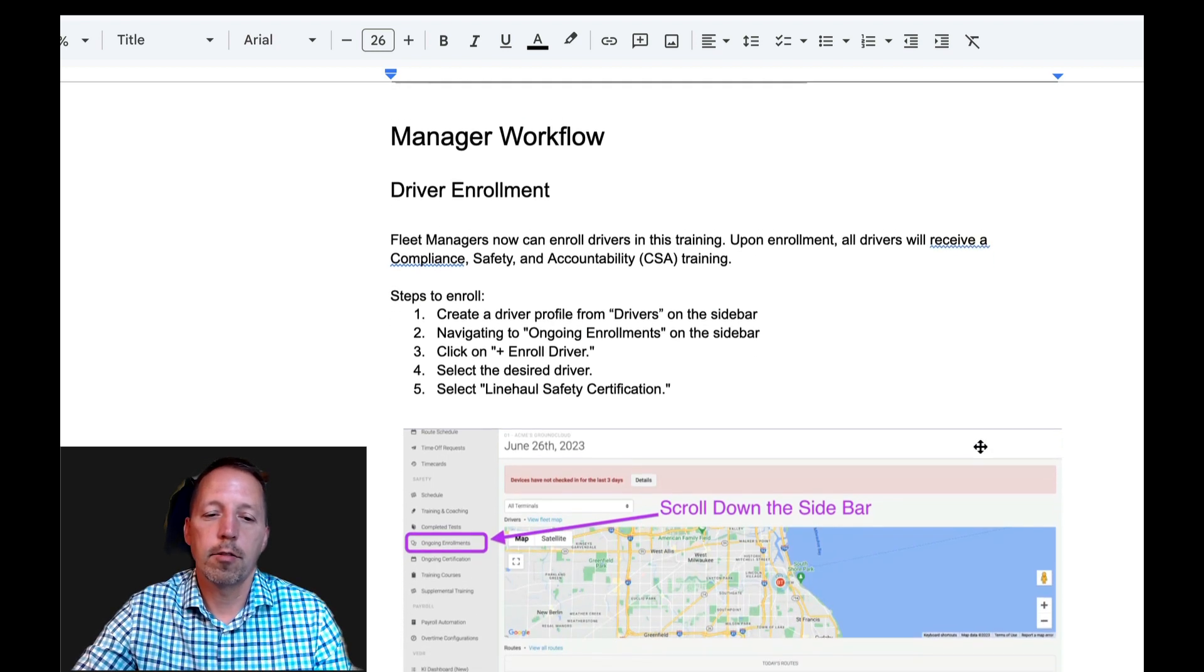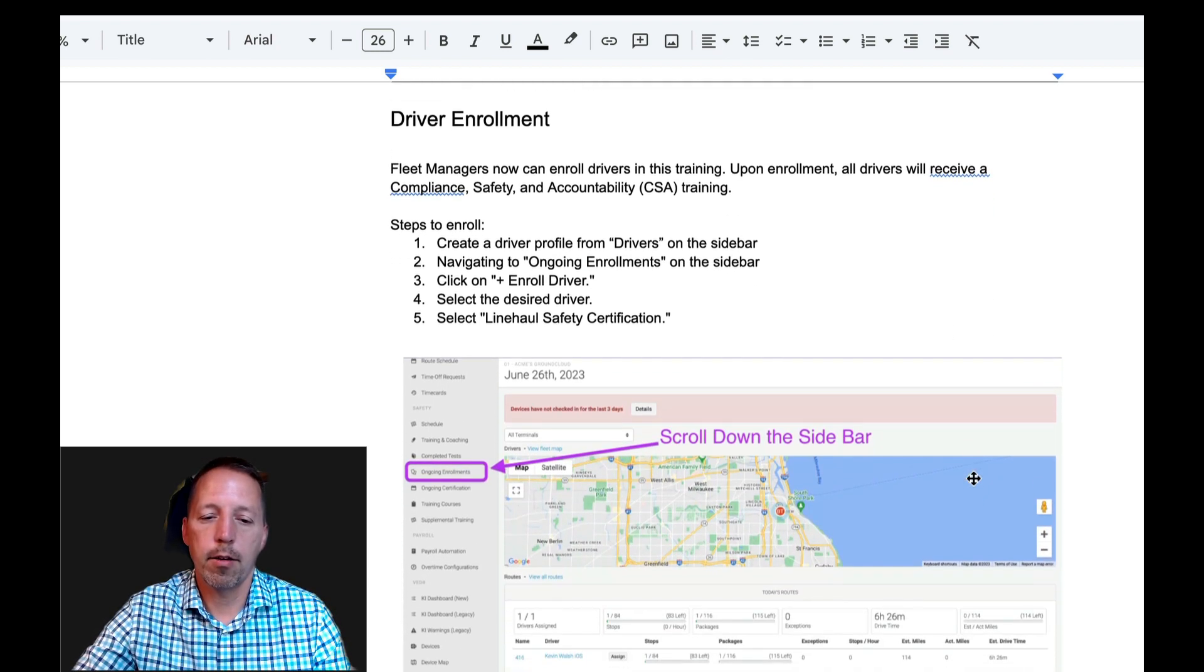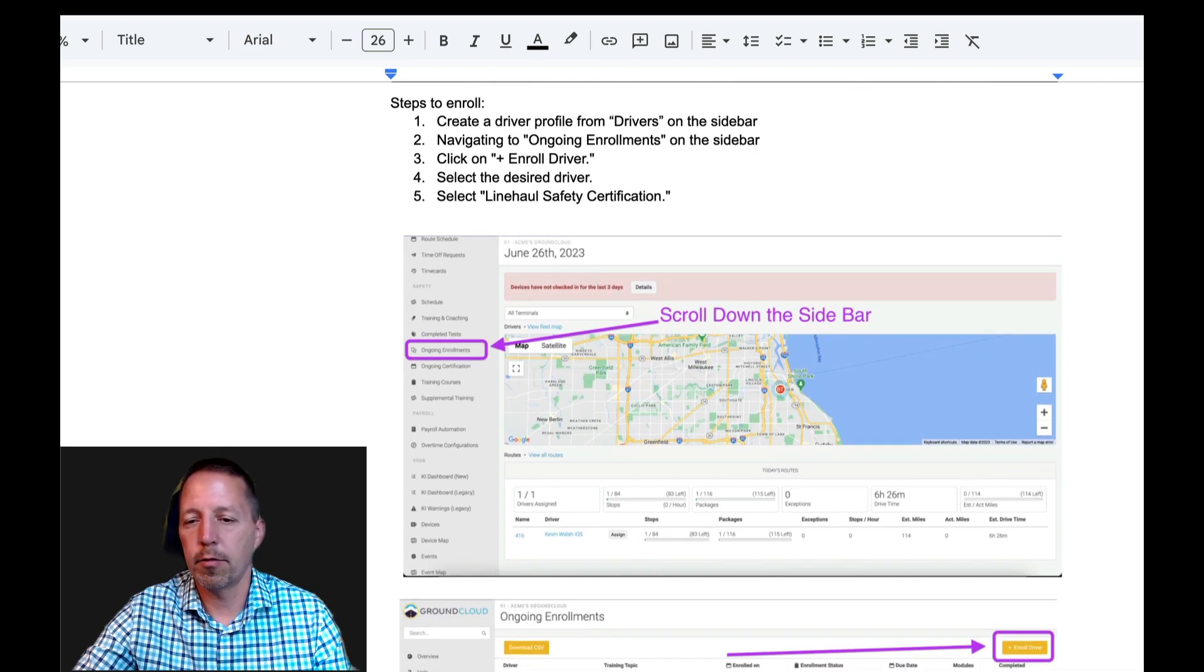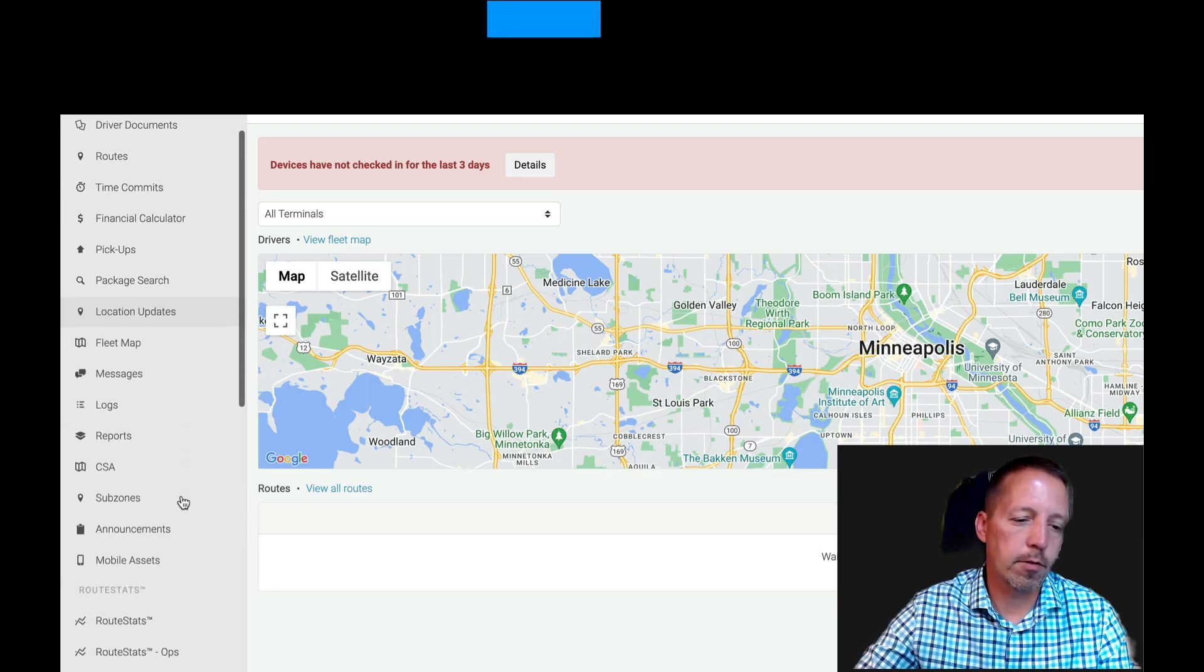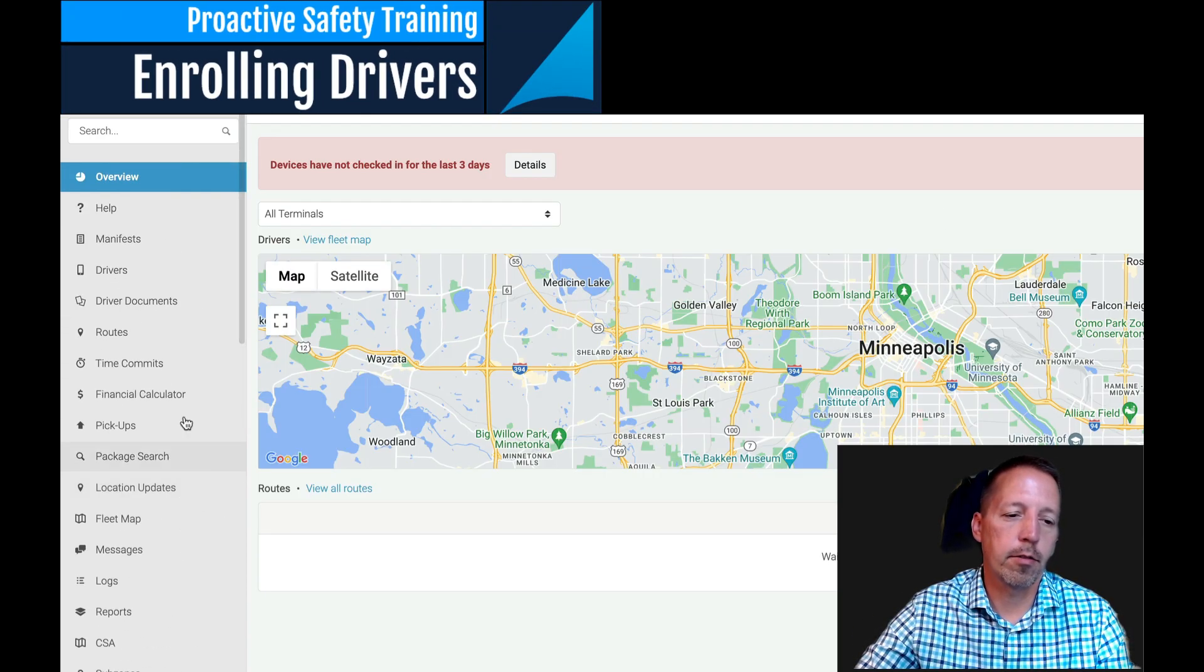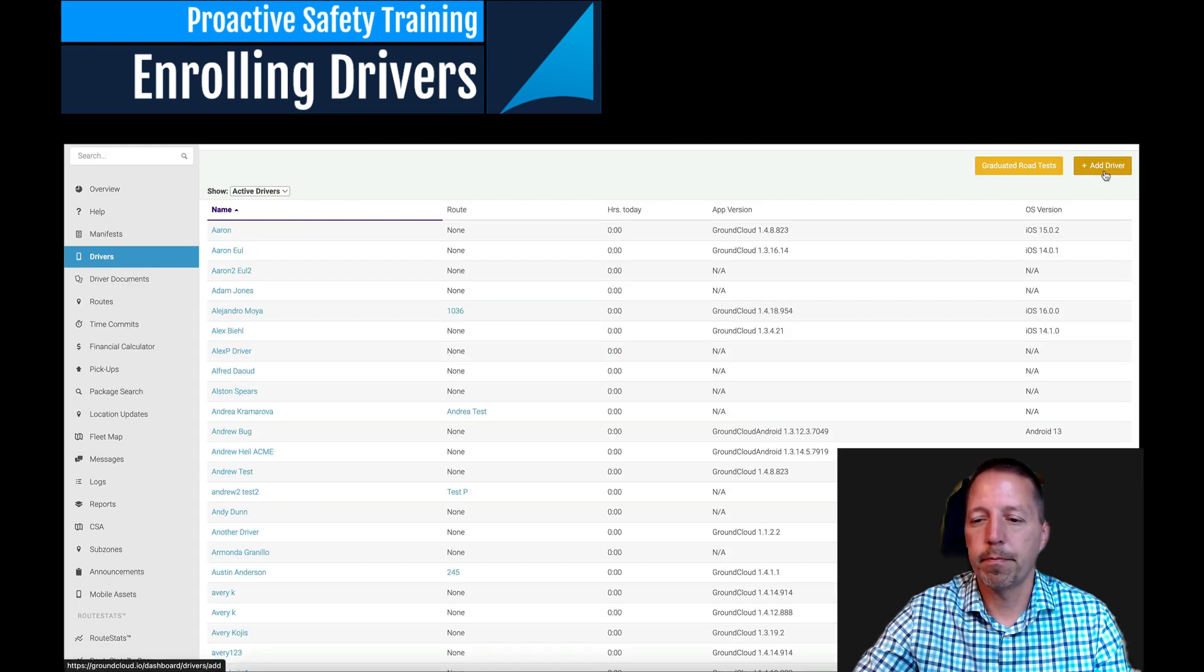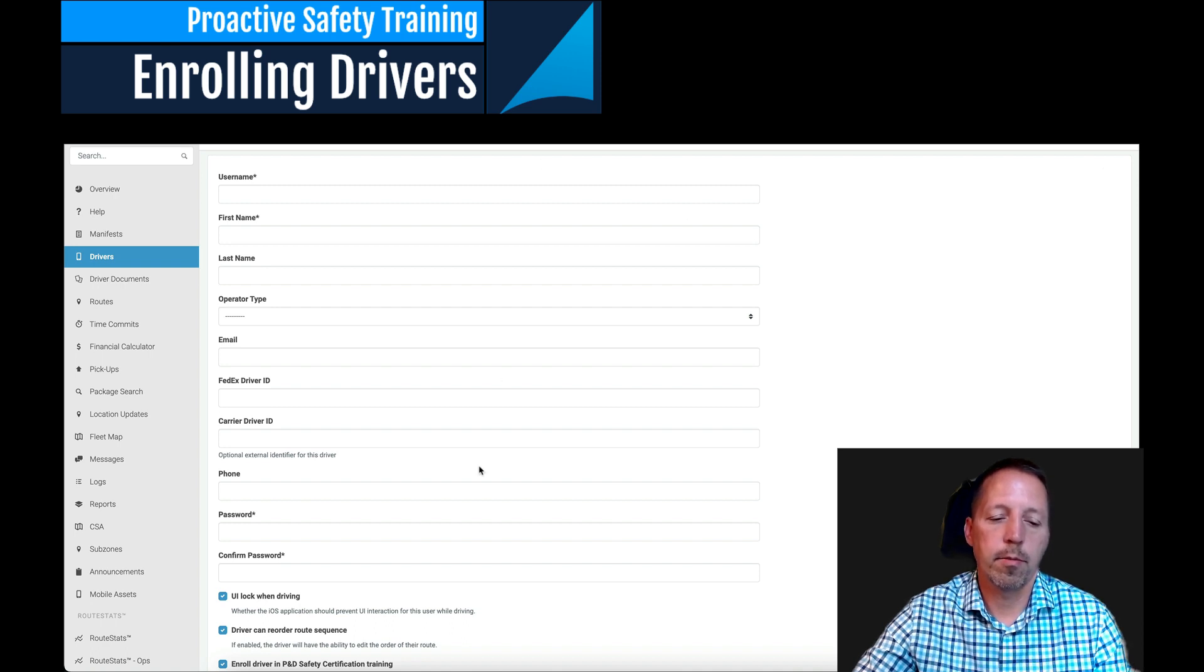So as it shows here, we have screenshots for you, but you're going to go into our system. And here I'll jump in. So you're going to go into our system, you're going to go to drivers, and then you're going to go to the top right corner where it says add driver. And you're going to fill out all this information.